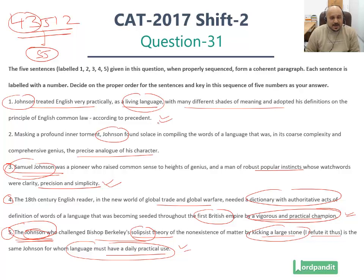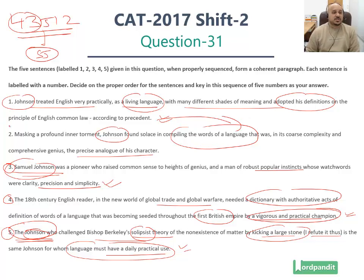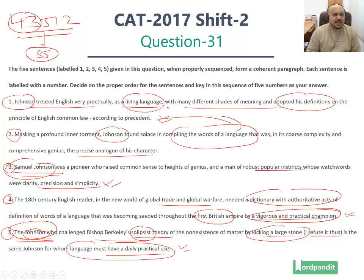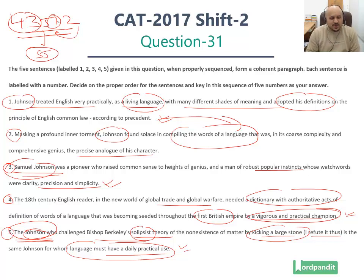And now in statement number 2 we are told how he compiled his words. This is where his definitions are introduced and the compilation of words of the language is introduced. The degree of detail in sentence number 2 is greater — sentence number 2 builds on what is introduced in sentence number 1, where the practical treatment of English by Johnson links up with sentence number 5. So sentence number 2 comes right at the end and explains what he is talking about in sentence number 1 in greater detail.